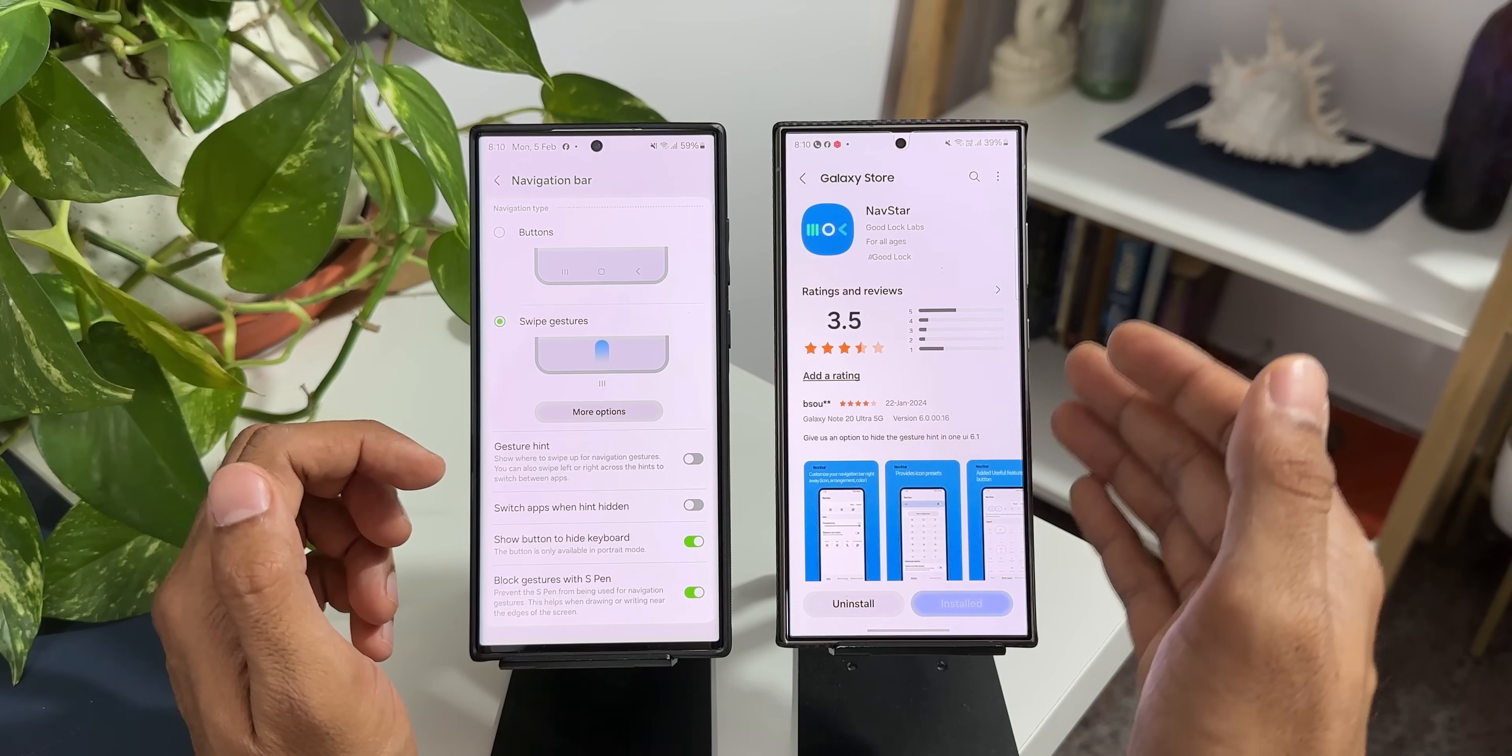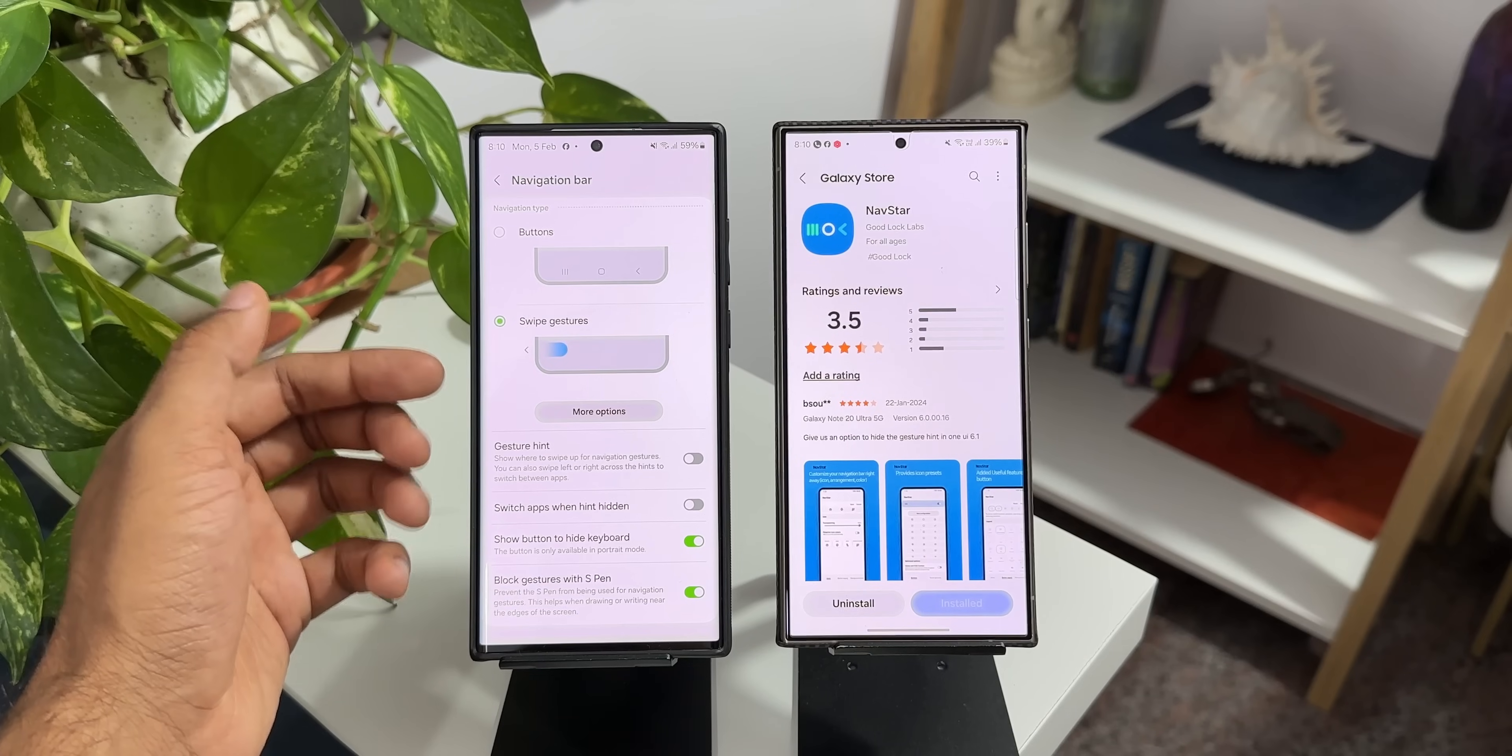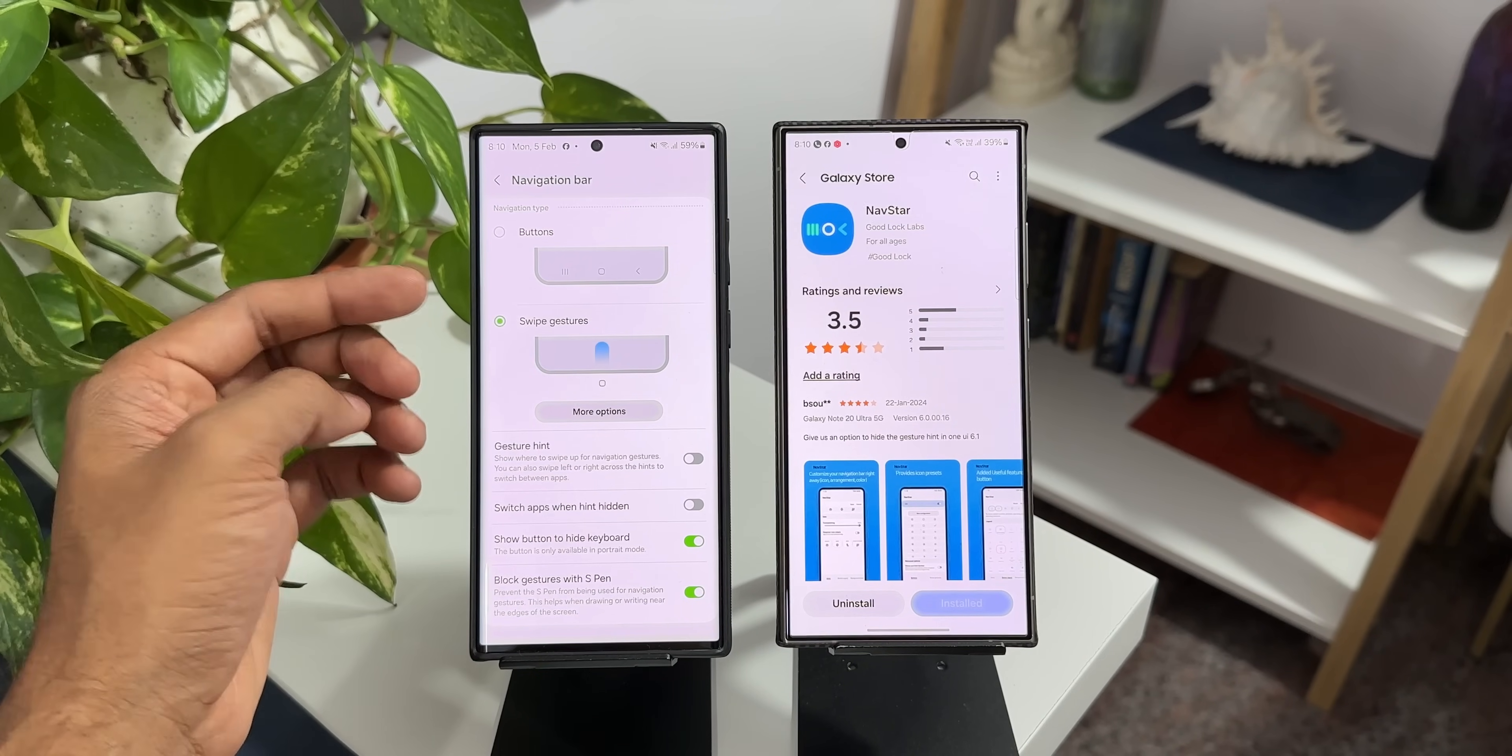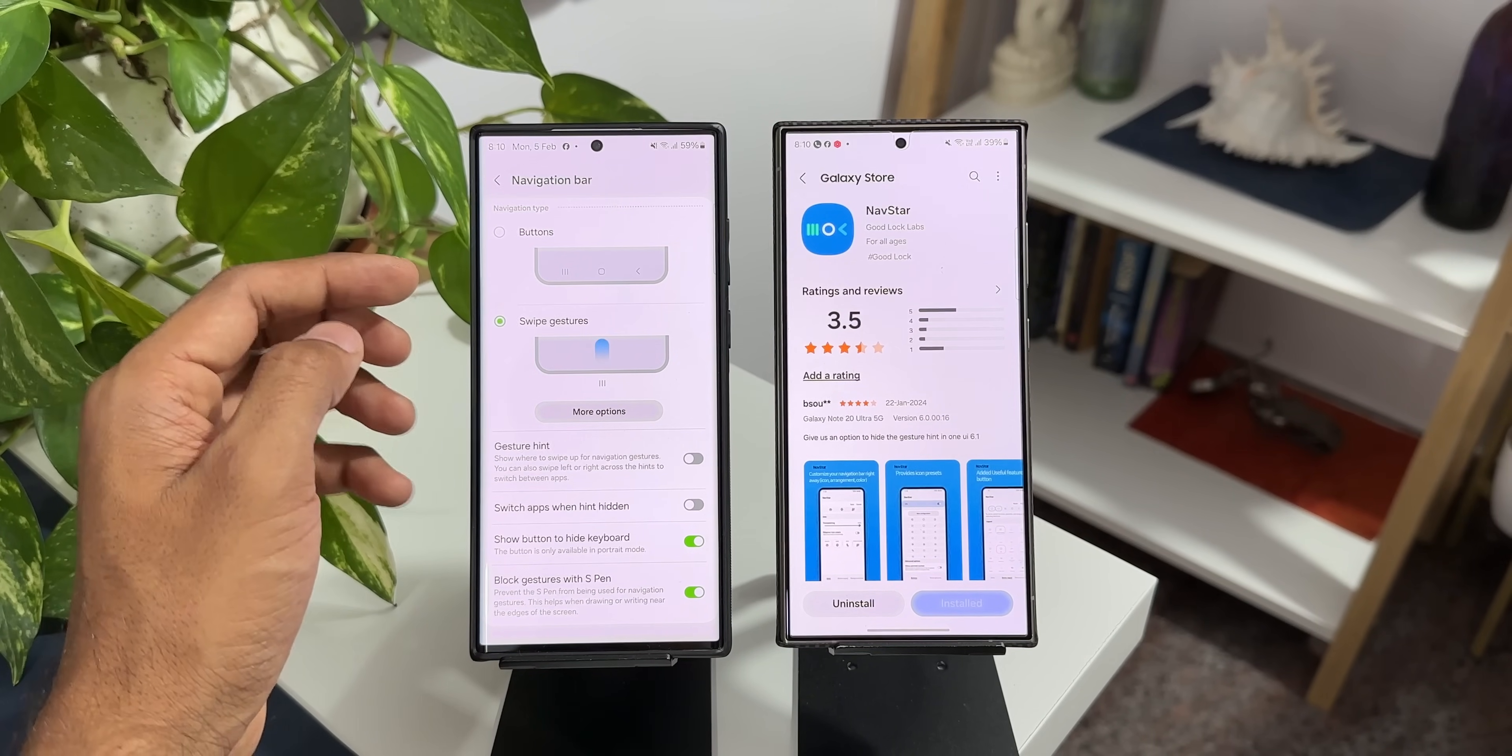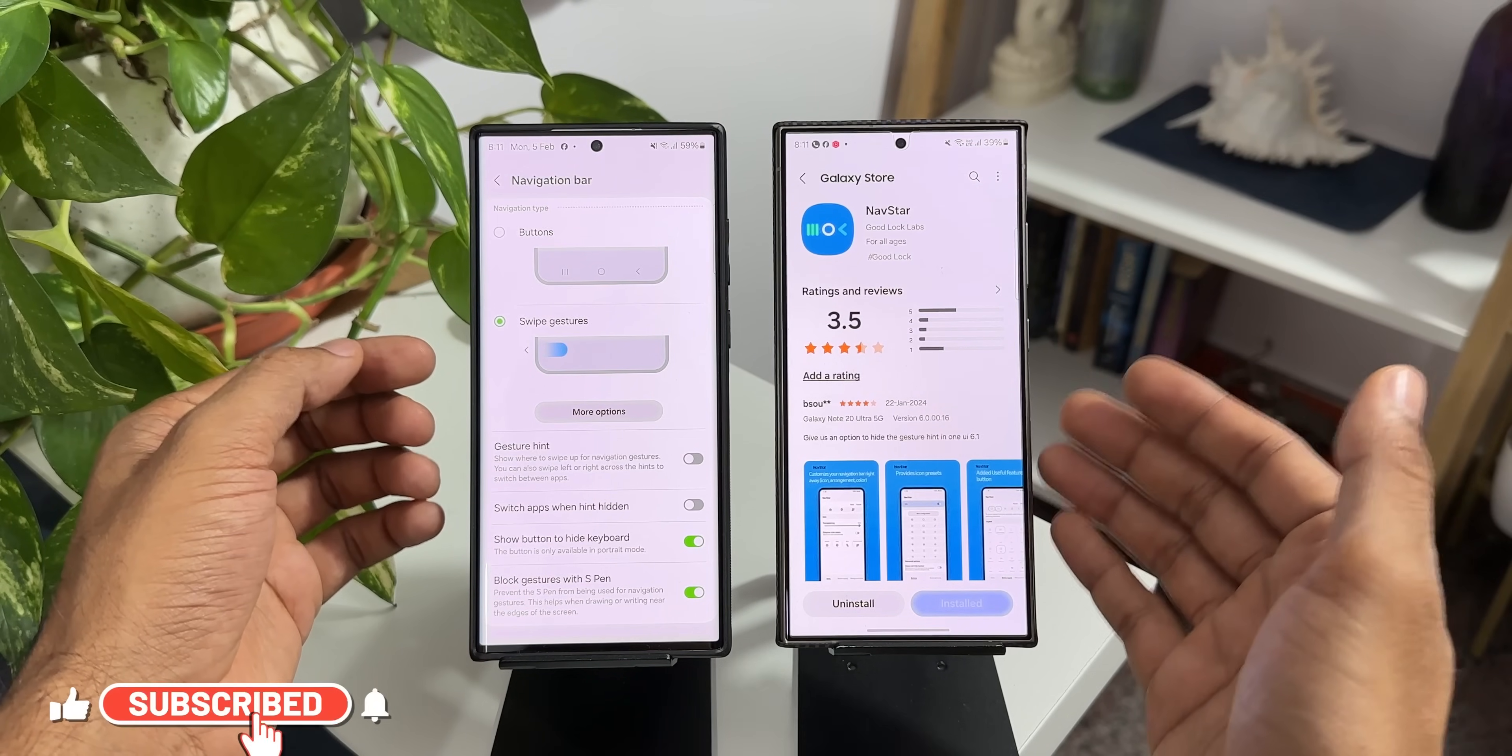For now on the S24 series with One UI 6.1 this is the new update we have got and Samsung has brought these options back through NavStar and I'm not really sure why they have done it. These options could have been offered on the One UI 6.1 by default on the navigation bar setting. But now this is what we have got through NavStar update.